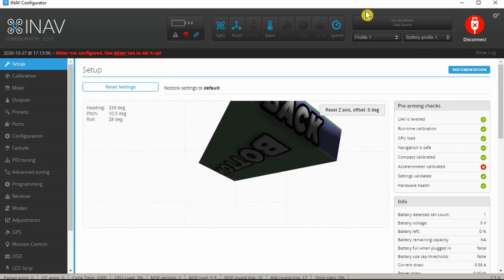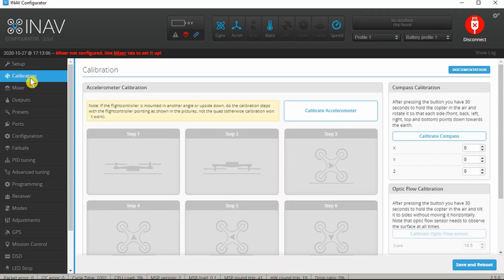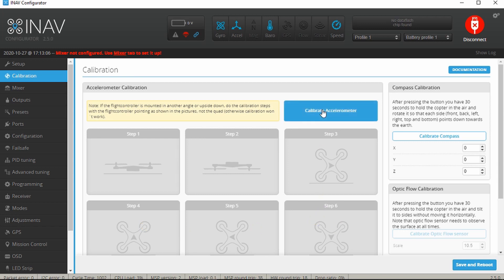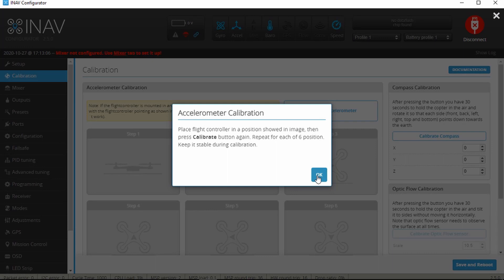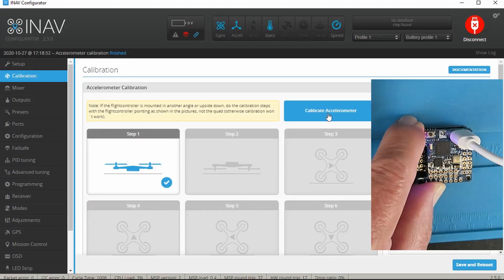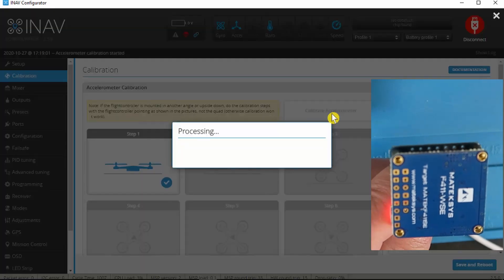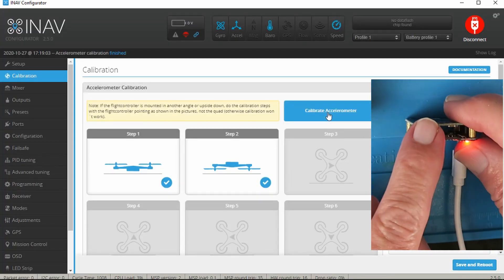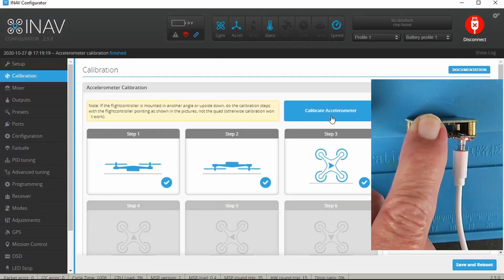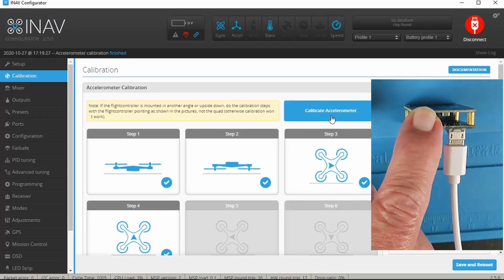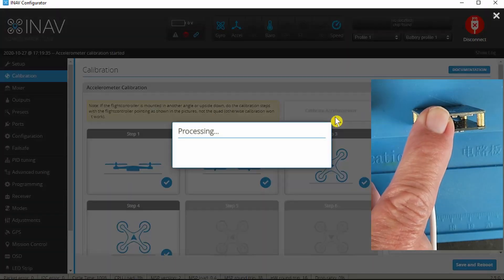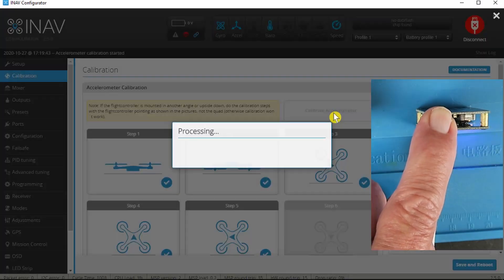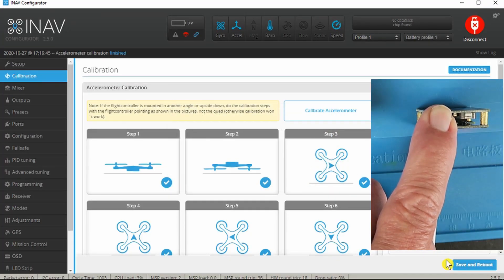The first thing we need to do then is to calibrate the accelerometer. Go into the calibration tab. What we have to do is to put it in each of the six different orientations and click the calibrate, first off with it flat. With that complete we save and reboot.